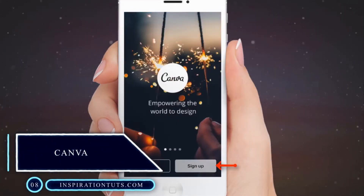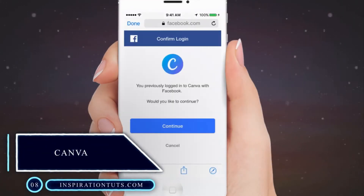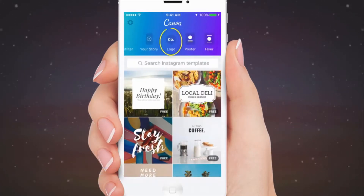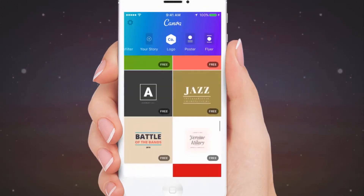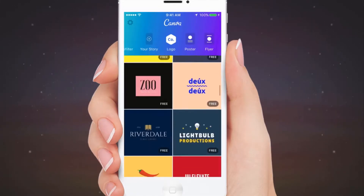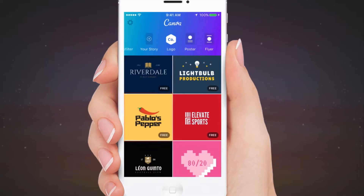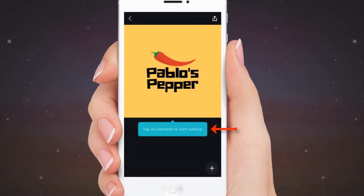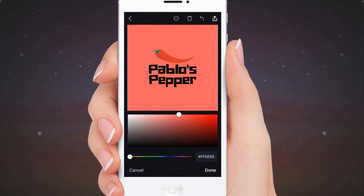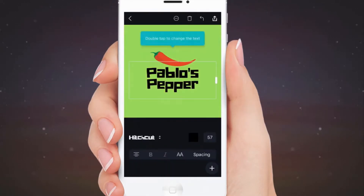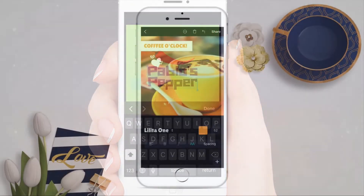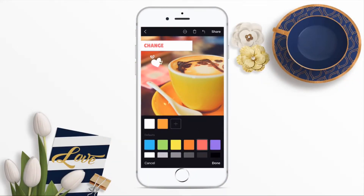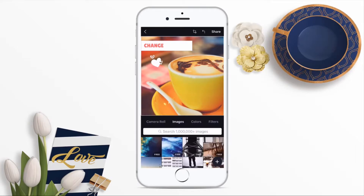Canva is one of the best graphic design applications for Android and iOS devices, in addition to being a web-based tool, so you can access it using your browser. Canva is an amazing app with so many powerful features, and because of that we can define it as an image editor, infographic creator and photo collage maker. Thanks to its simple and intuitive UI, Canva is perfect for everyone even if you have no prior experience.